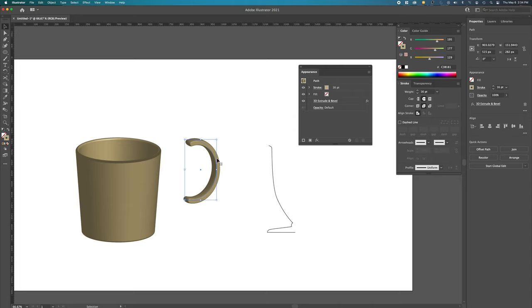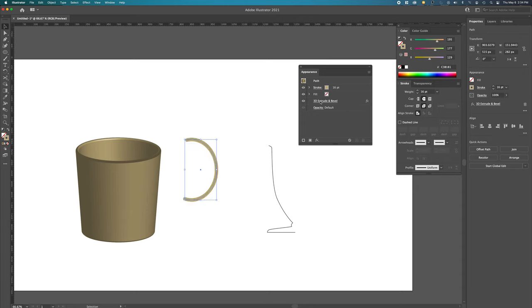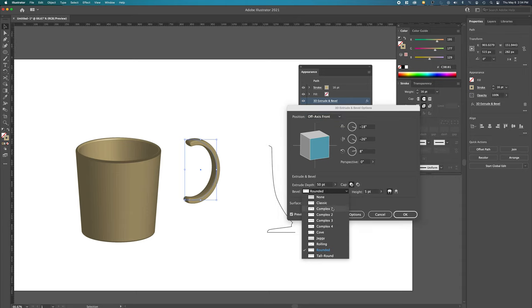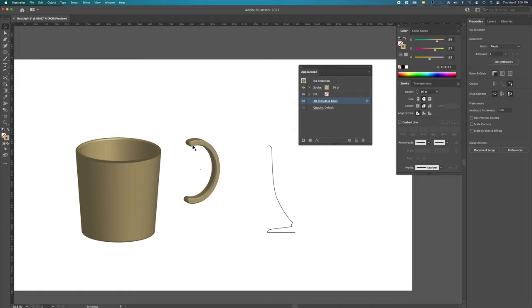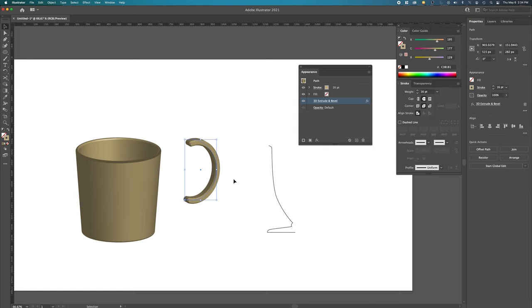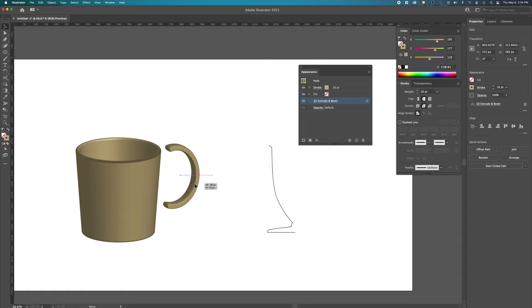To edit it, all we do is click on the effect, change it, click OK, and now we've got like a chiseled edge to it. I don't know if you can see that. But I'm just going to hit Command-Z to undo that so it's nice and round.